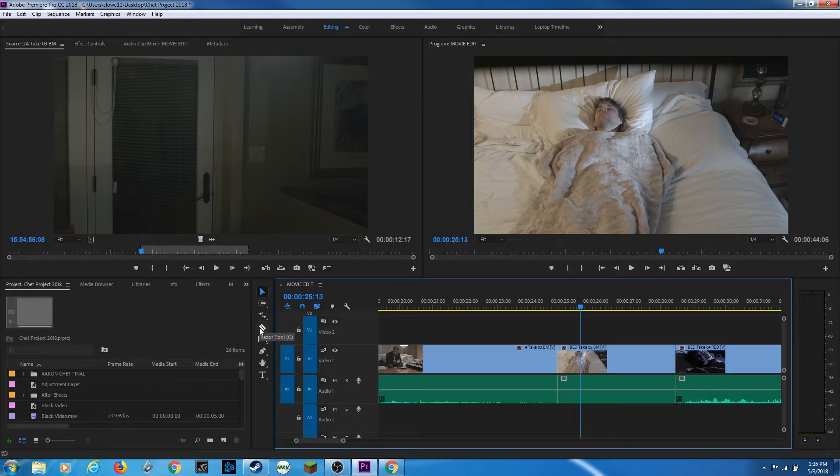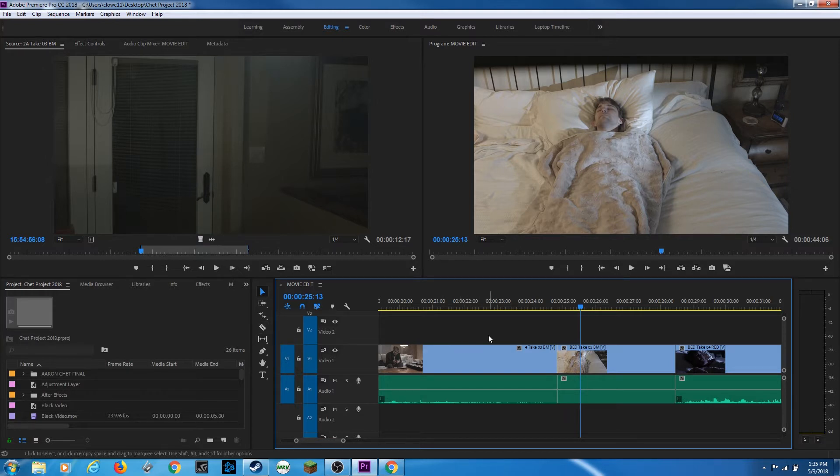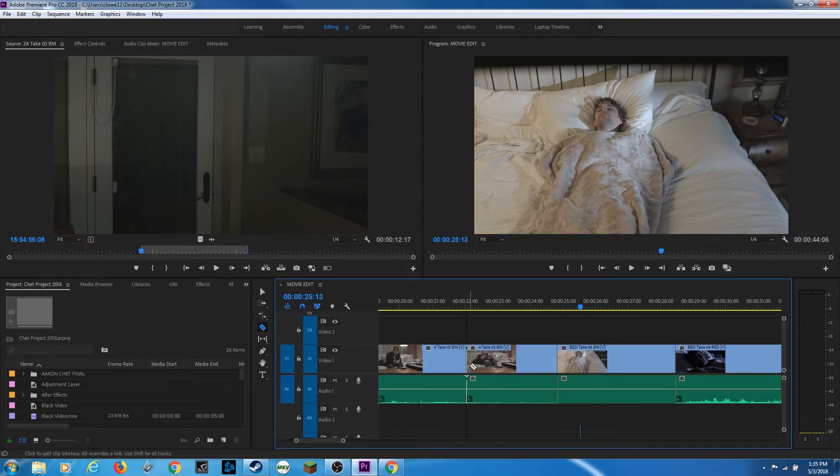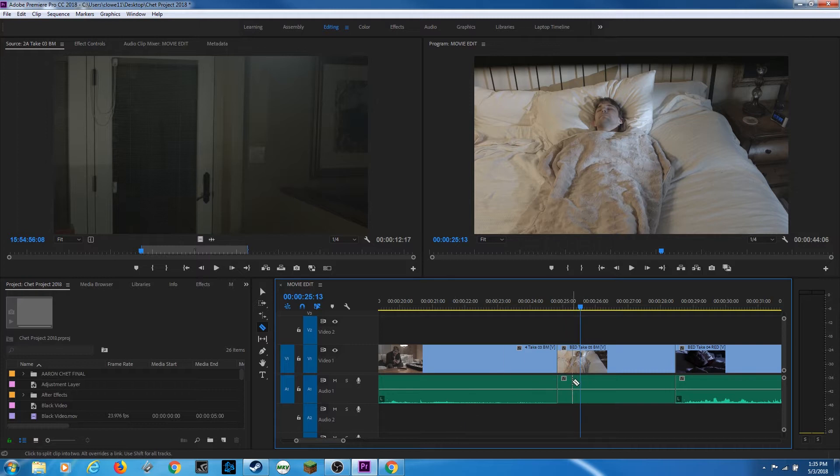This is our razor tool here. As we hover over it, you can see that the shortcut is the letter C. So I'm going to hit C to choose the razor tool. And if it's got a little X there, it means it cannot perform any function there. You move it over a clip, that little red line goes away. And you can simply click and it'll perform a cut. So I just basically sliced that clip in half right there. I'm going to undo that.